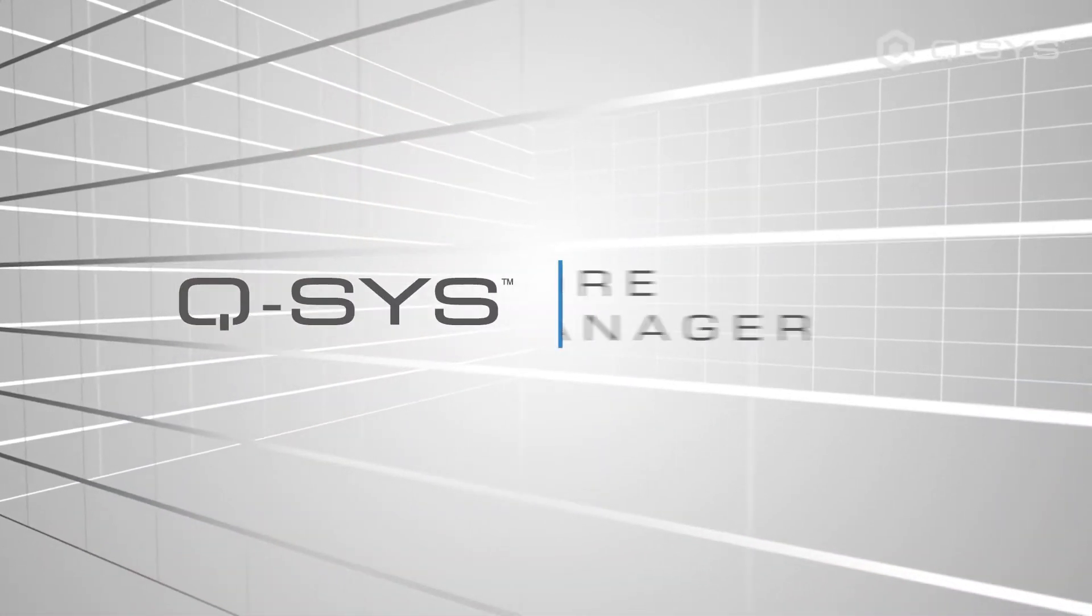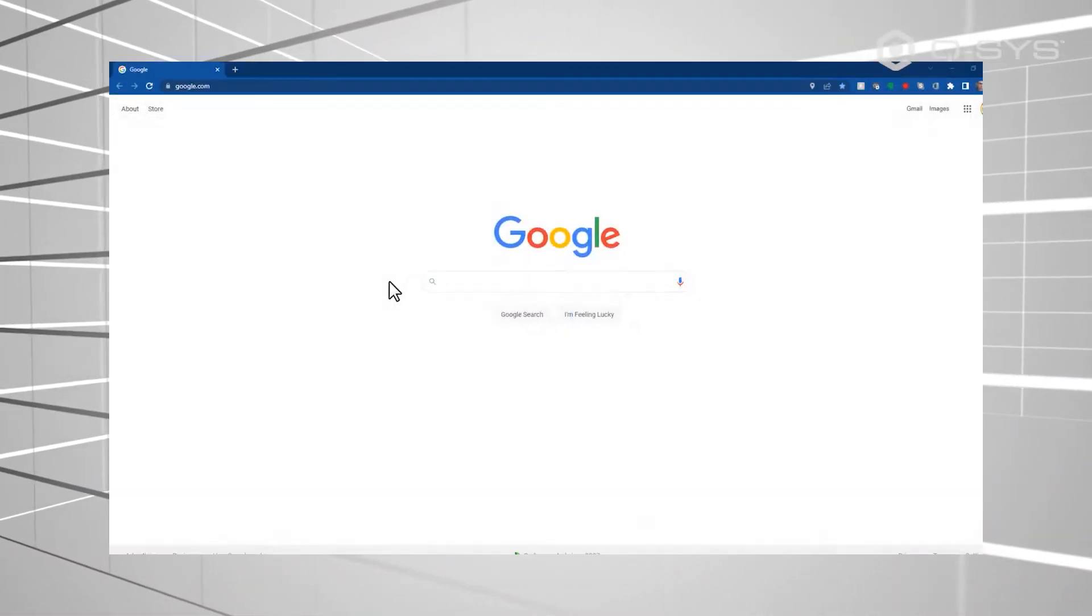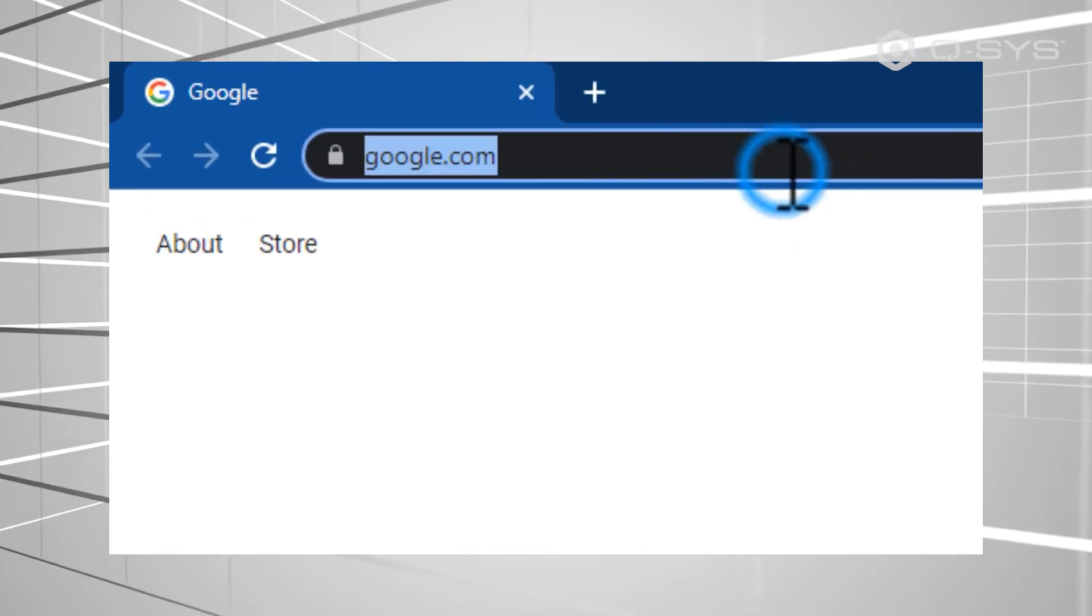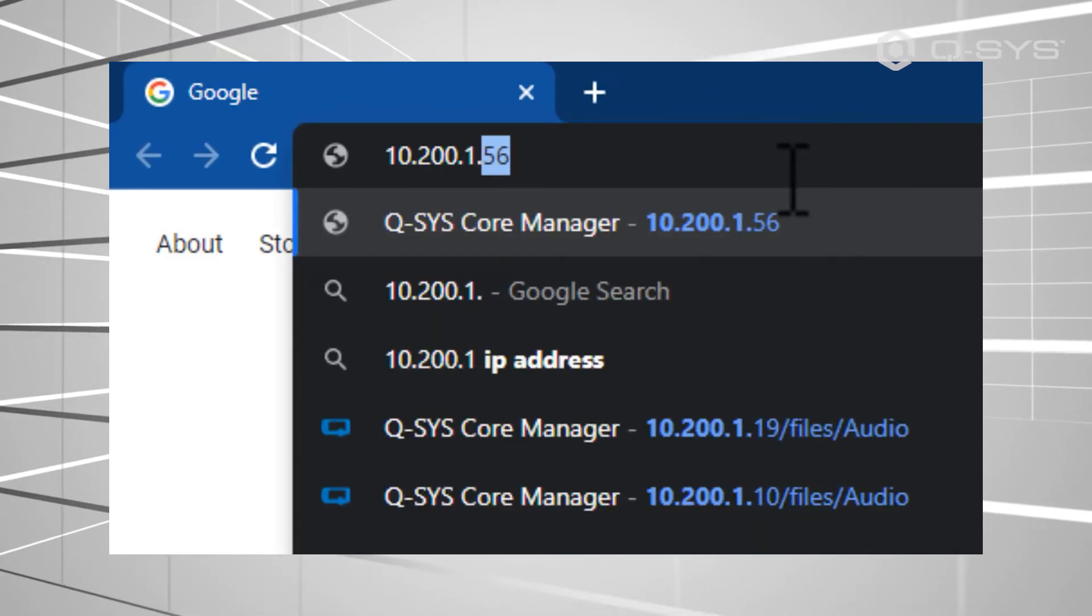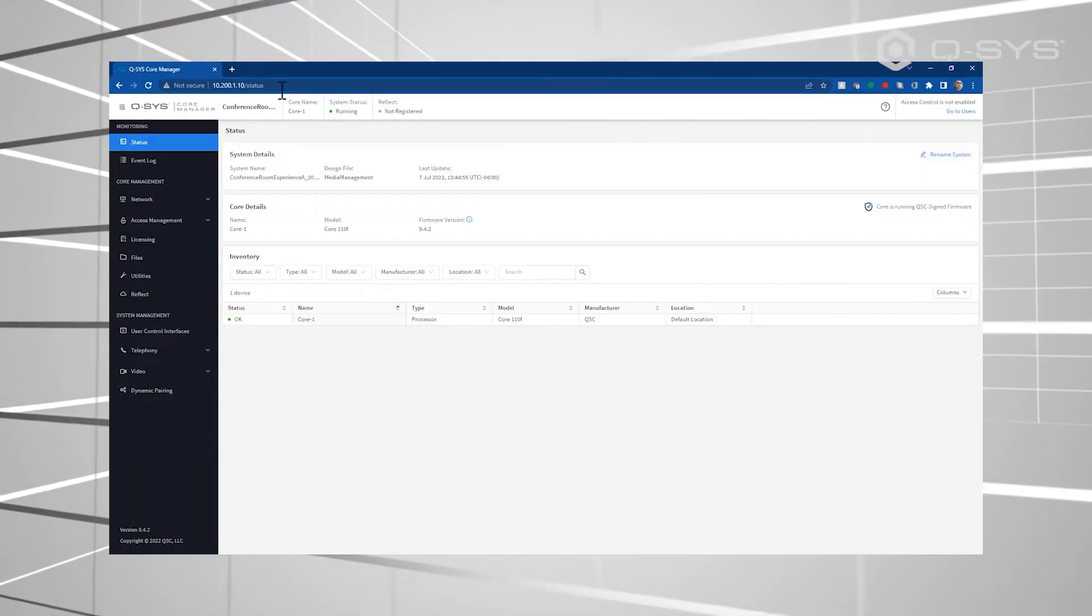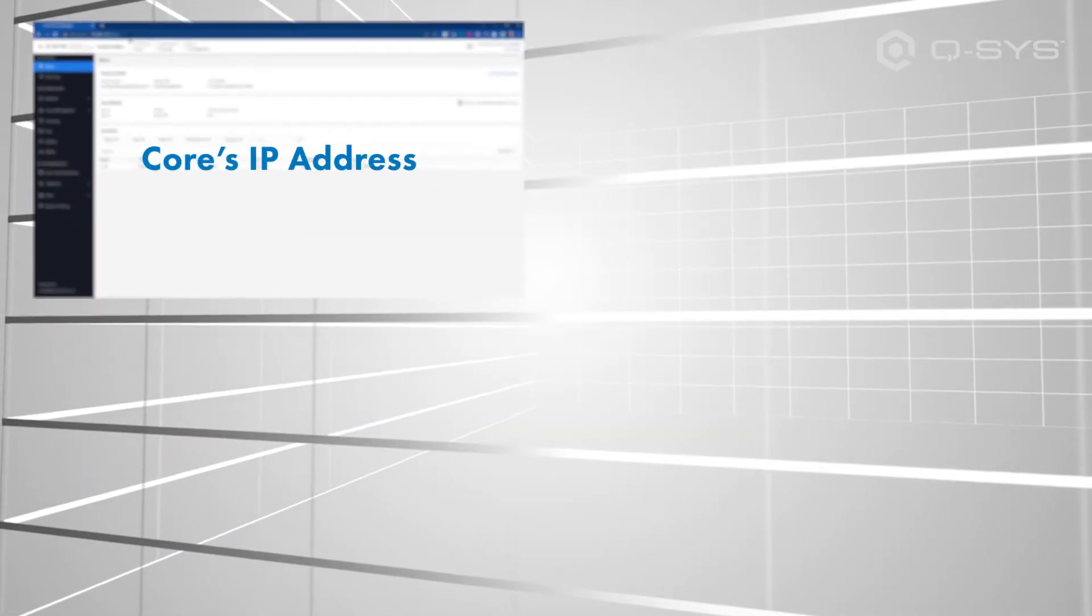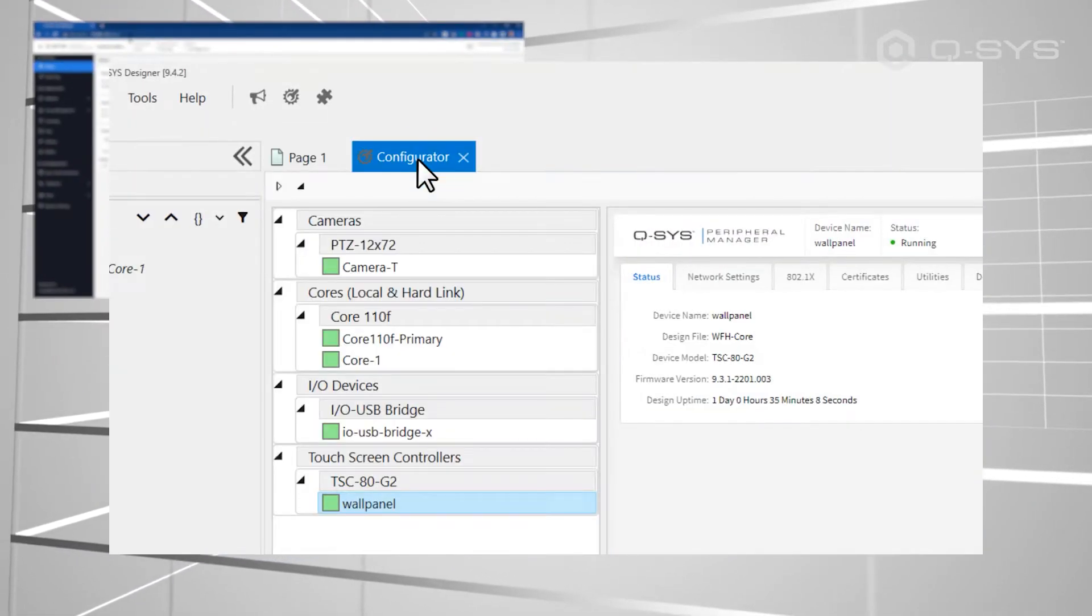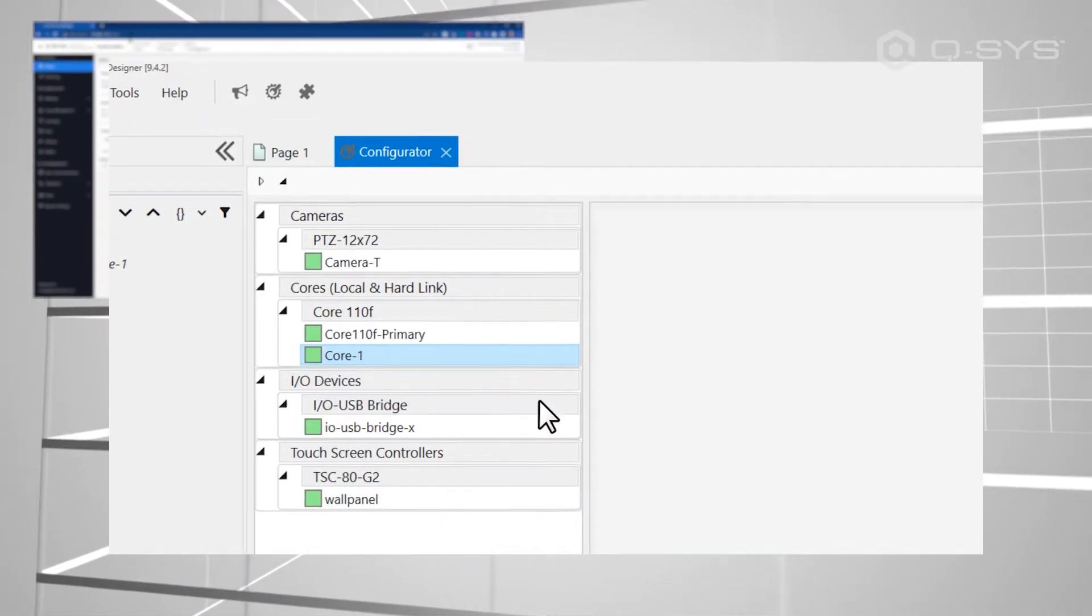You should know by now that you can access the Core Manager in a number of ways. Entering its IP address in any web browser is one option. Following the link in the Q-SYS Configurator is another one.